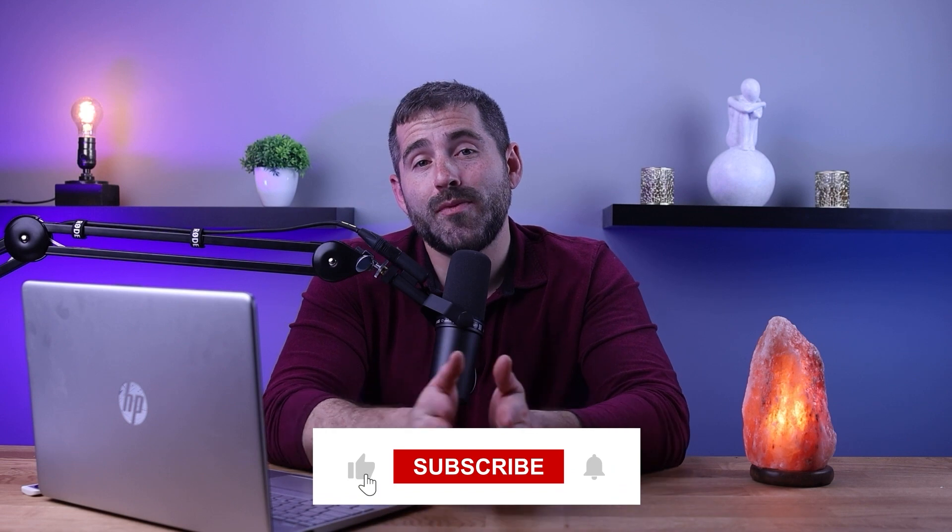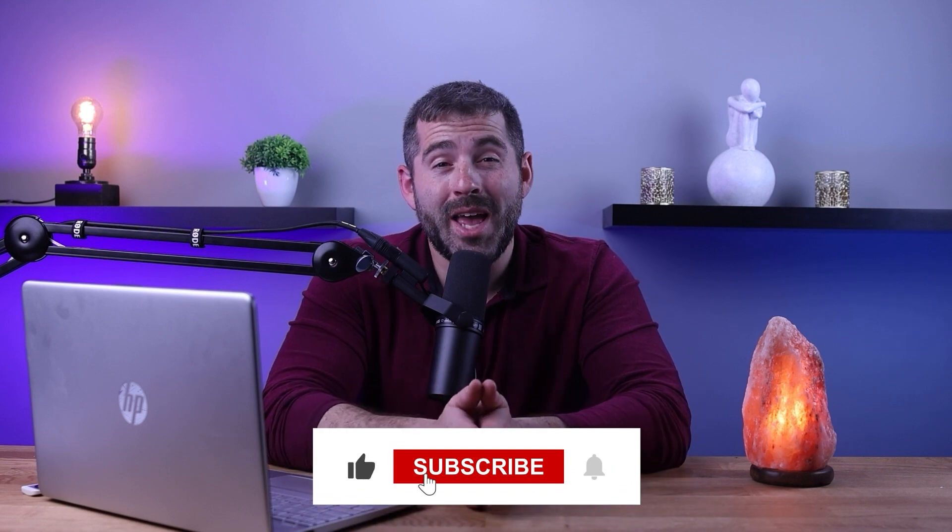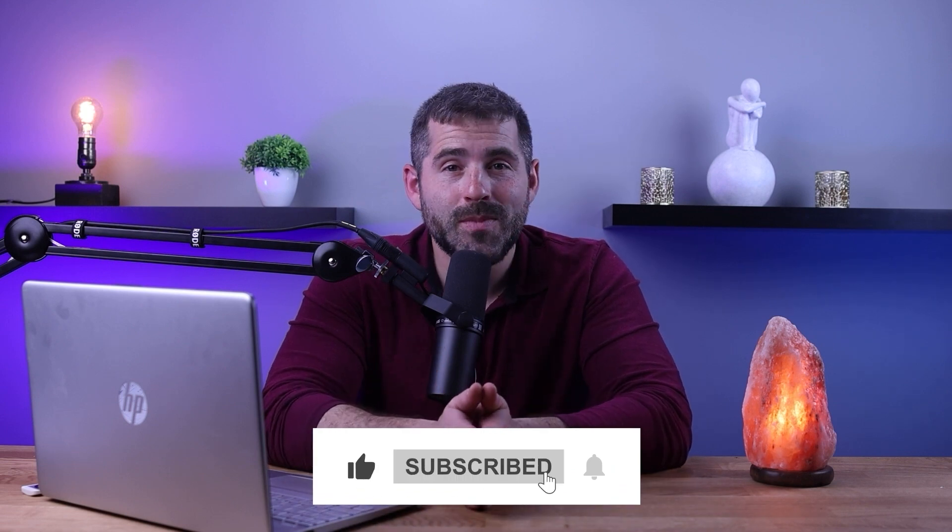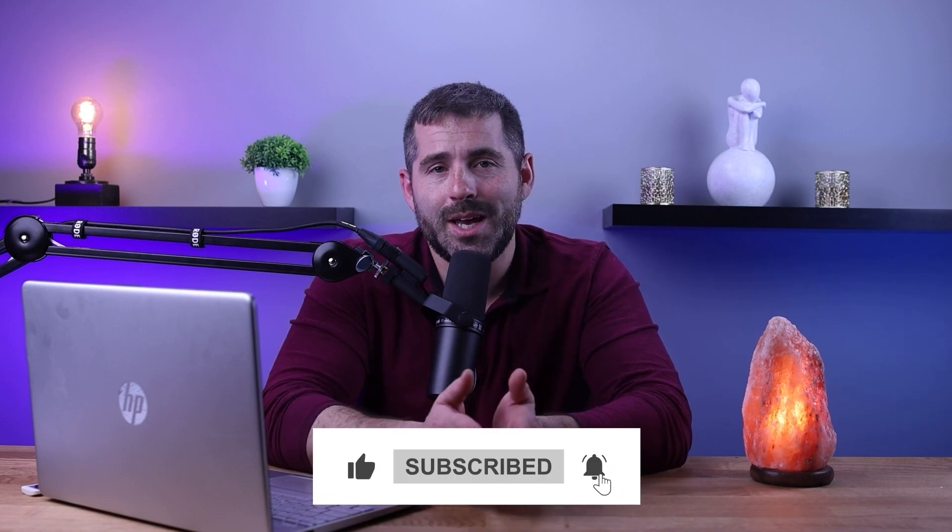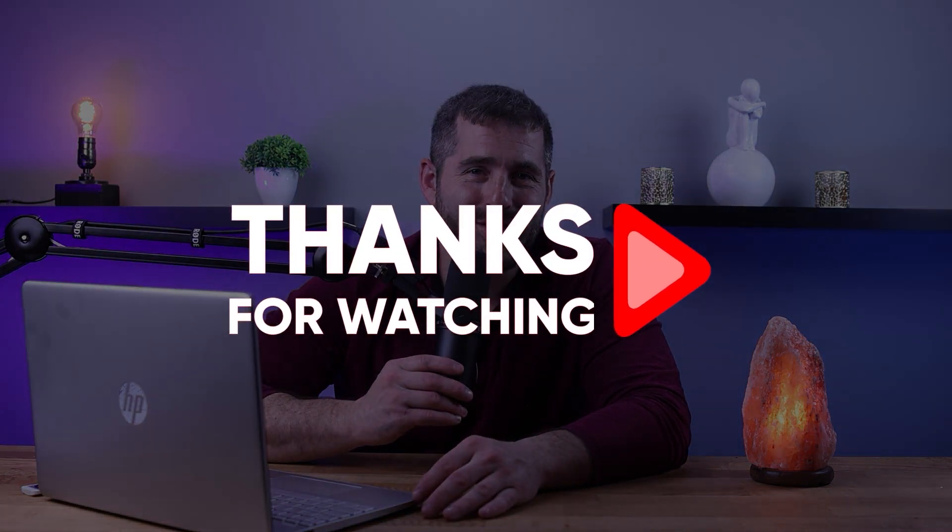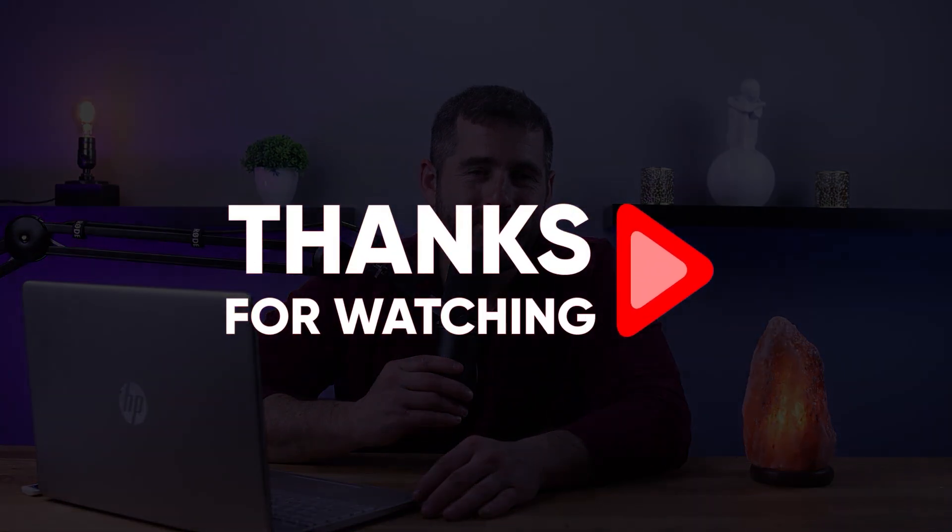And like and subscribe if you find this video to be helpful, of course, or you'd like to stay up to date with future videos. Anyways, thanks guys so much for watching and I'll see you in the next video.